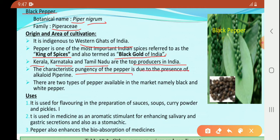The characteristic pungency of pepper is due to the presence of the alkaloid piperine. This phytochemical substance, piperine, is the reason for providing the pungent taste.